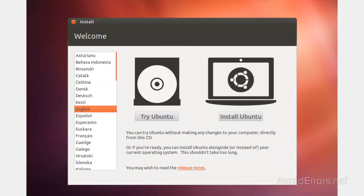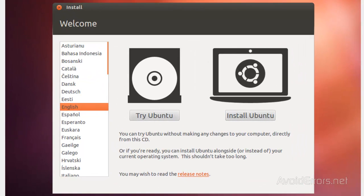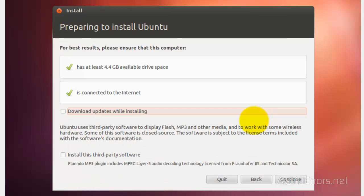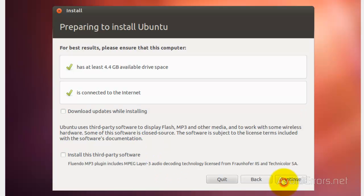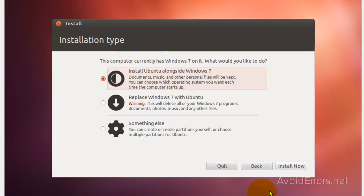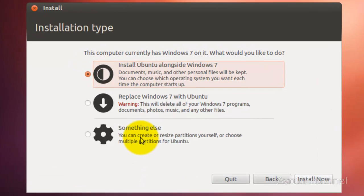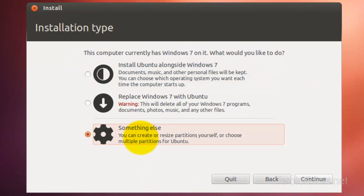Now here, click on Install Ubuntu. I'm going to leave everything default, but you can place a checkmark to download updates or install third-party software. Then click on Continue. Now click on the Something Else option here and click on Continue.